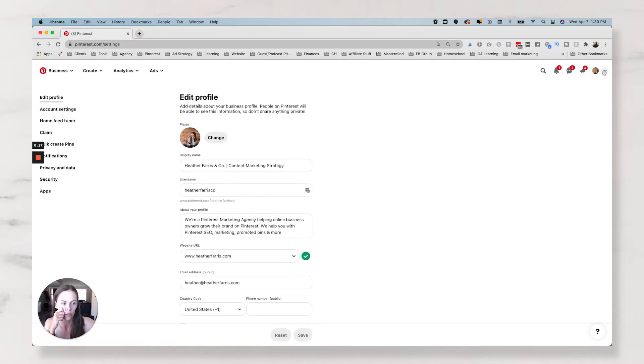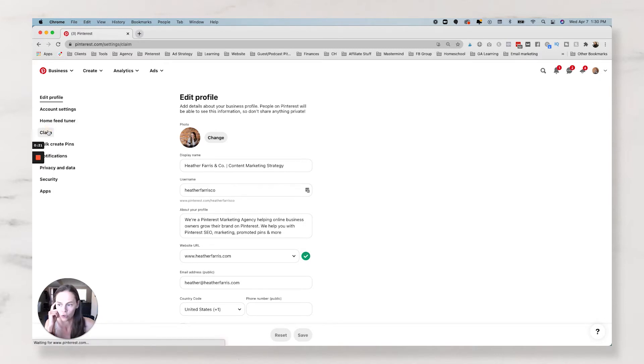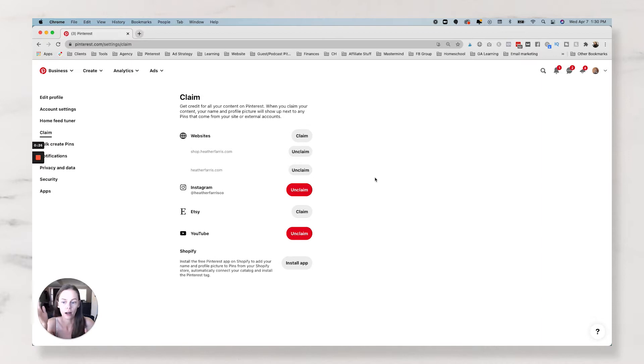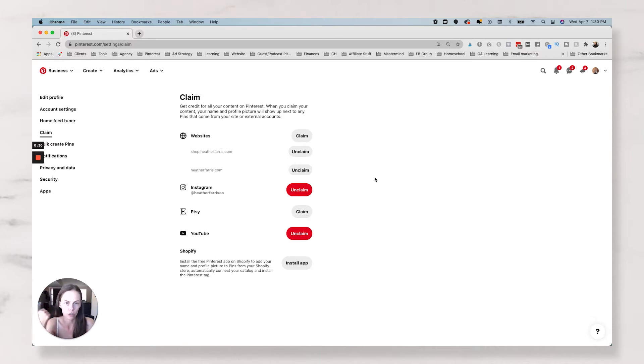So you're going to go to the carrot over here and go to settings. And inside your settings, you're going to go to claim and then inside of your claim section, you are actually going to have websites, Instagram, Etsy,